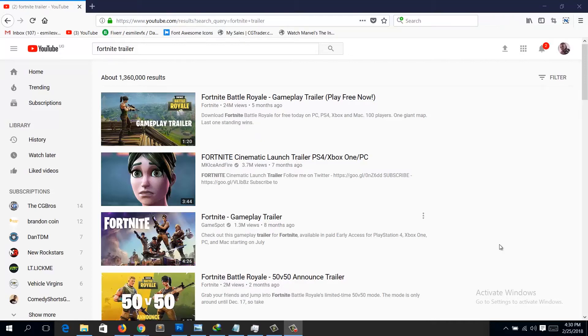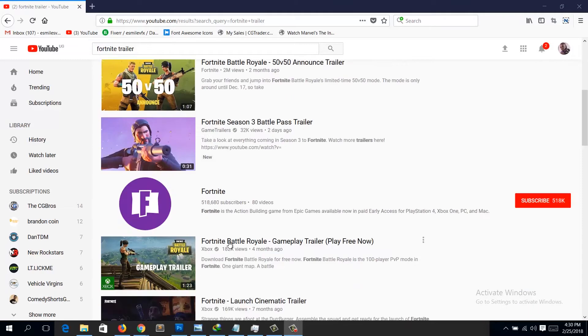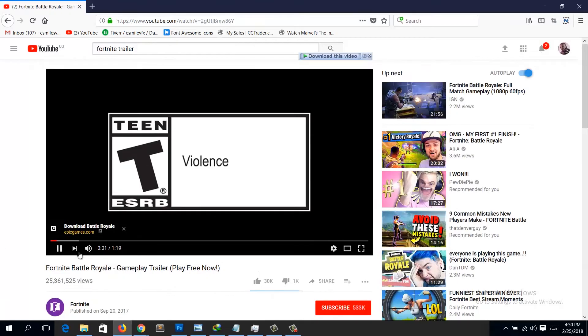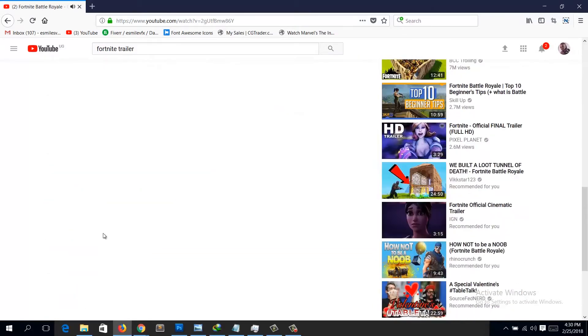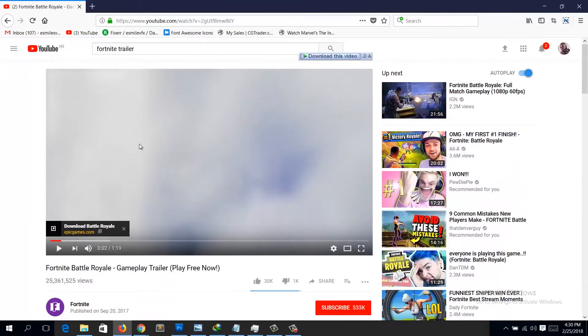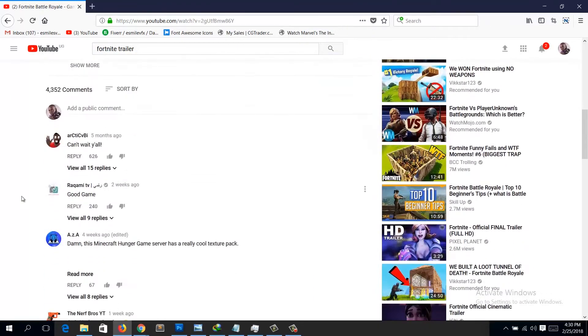Hey guys, welcome to top channel. In this video I want to show you a quick tip that I use when watching YouTube videos — to move comments on a video from the bottom to the right side of the screen. If you go to view any comments, you'd have to scroll to the bottom of the video, but that hides the video itself so you can't read the comments while watching.